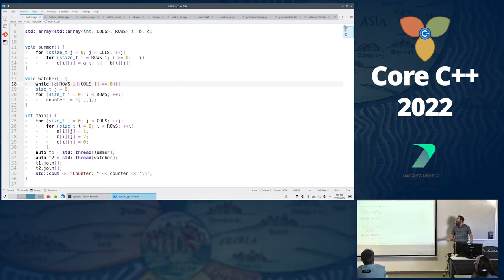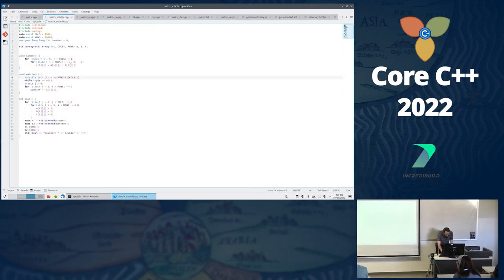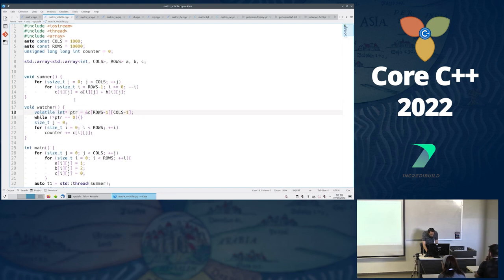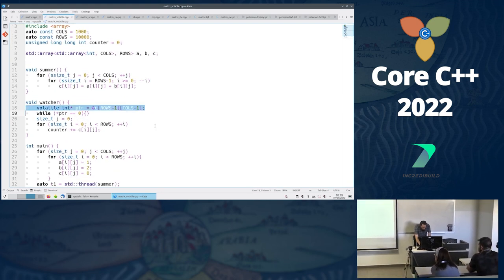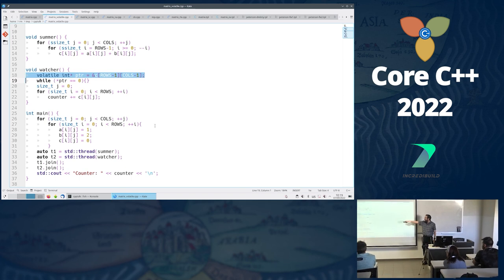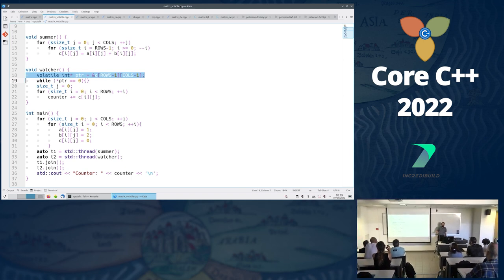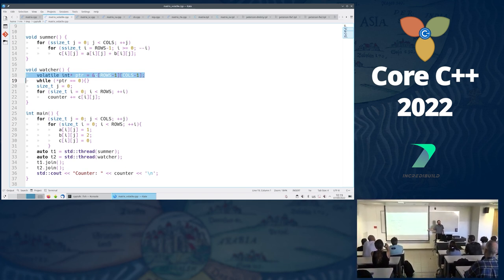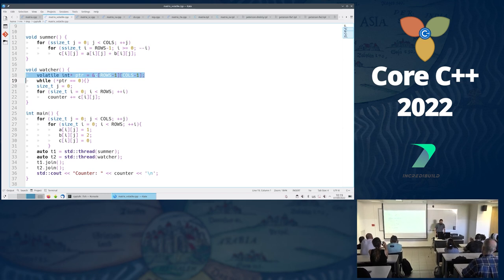The obvious solution to prevent the compiler from optimizing away the while loop is volatile. We change our code to use volatile, ensuring this loop doesn't get optimized away, and we actually wait for the value to be non-zero before processing.